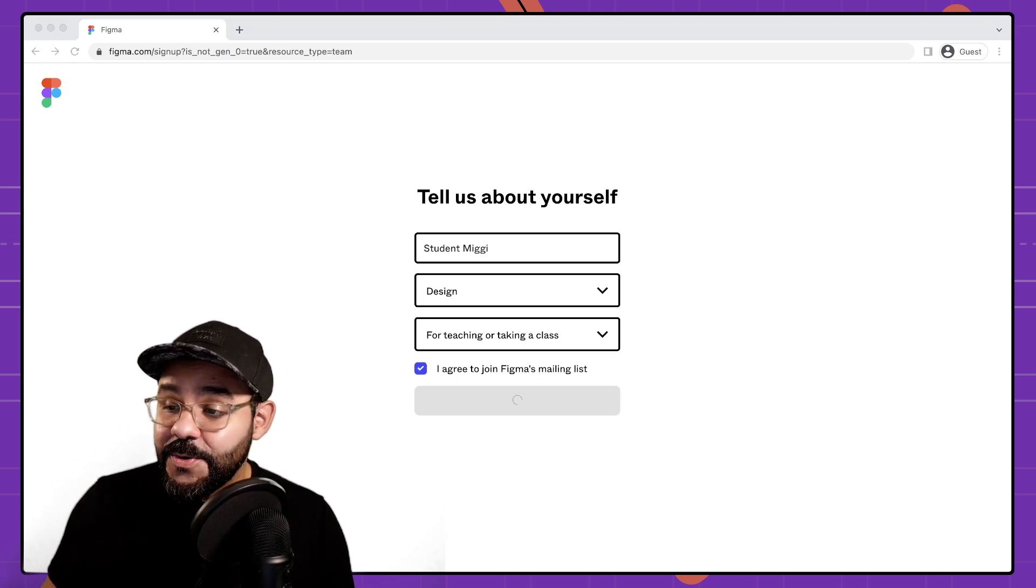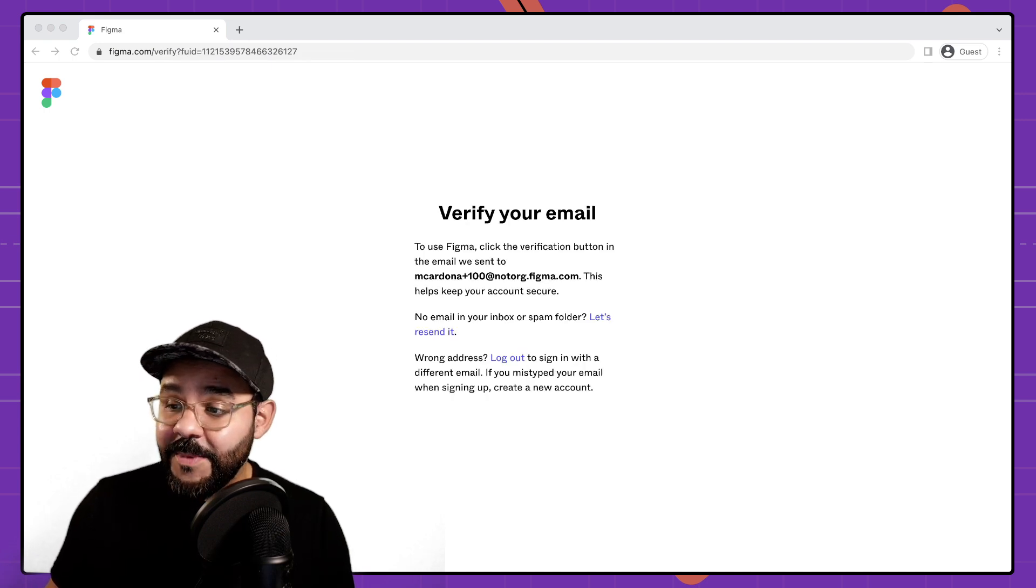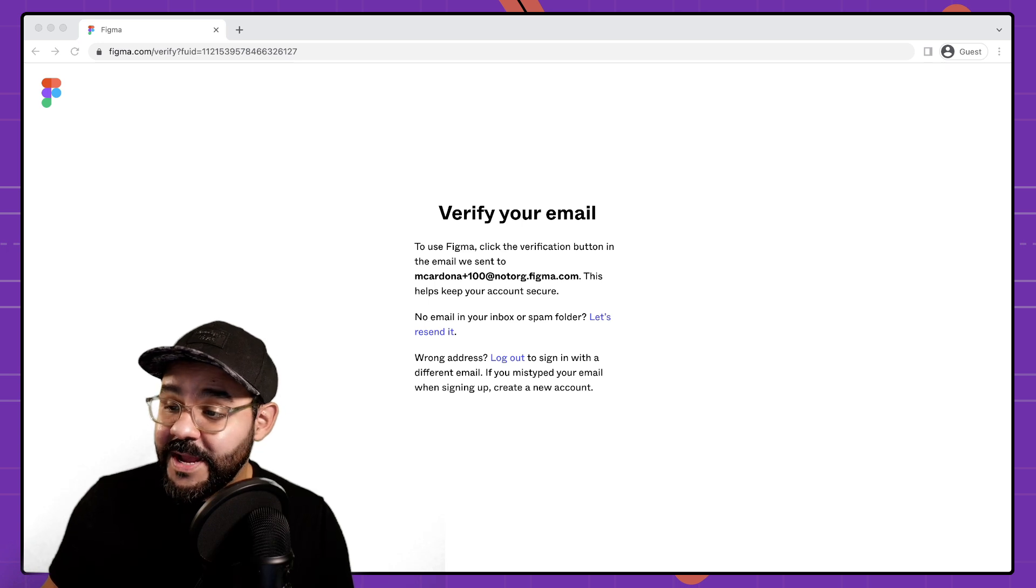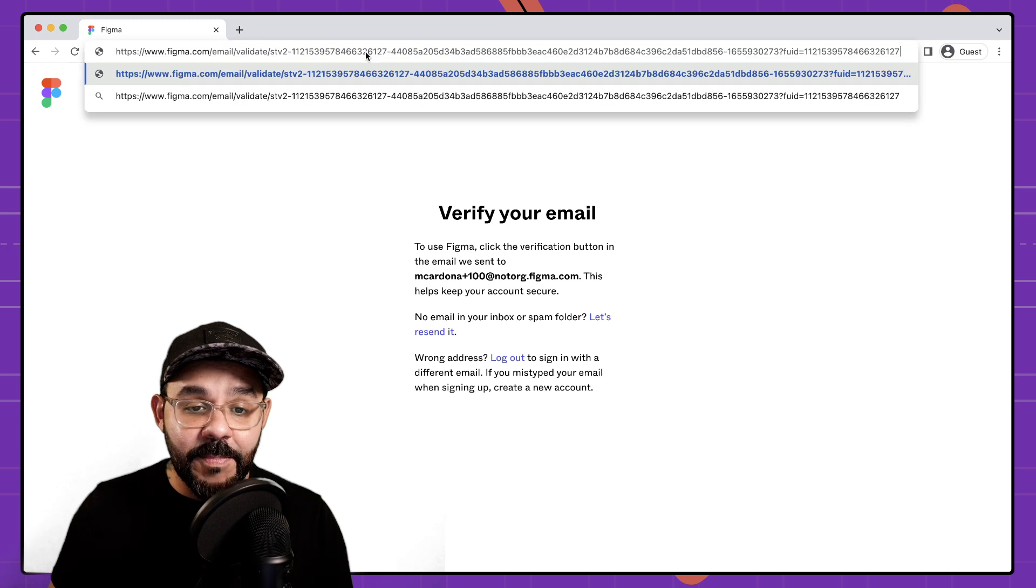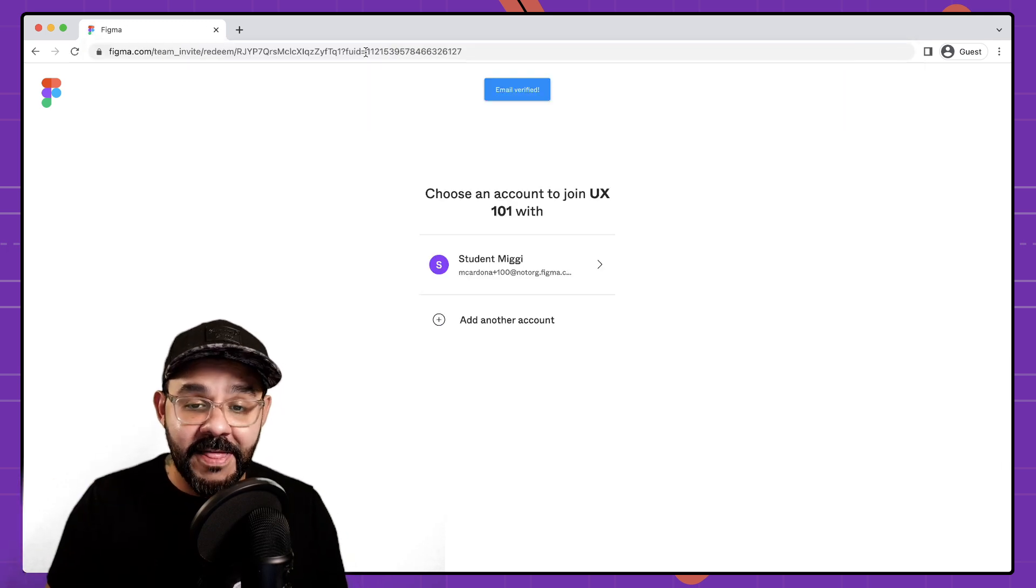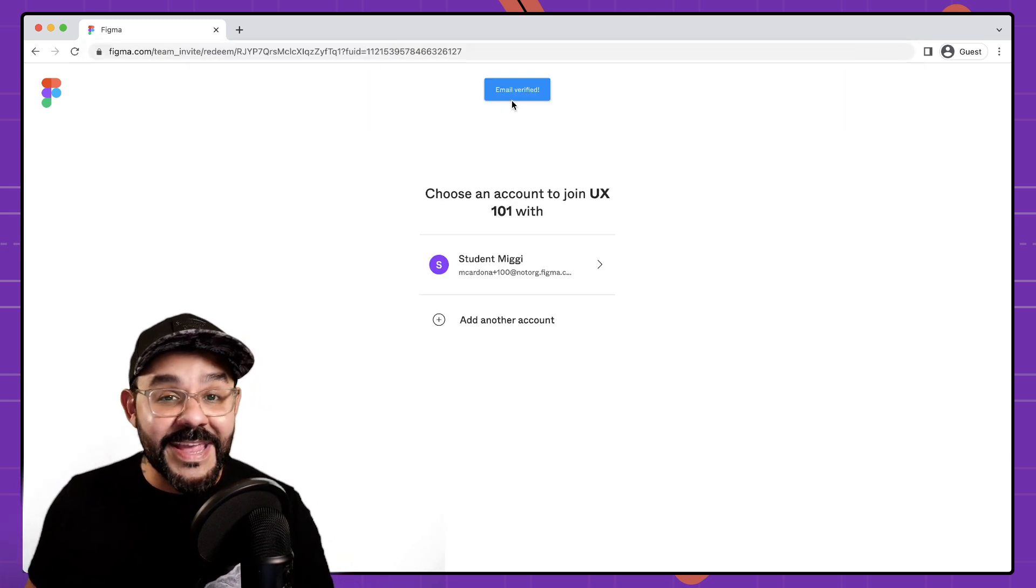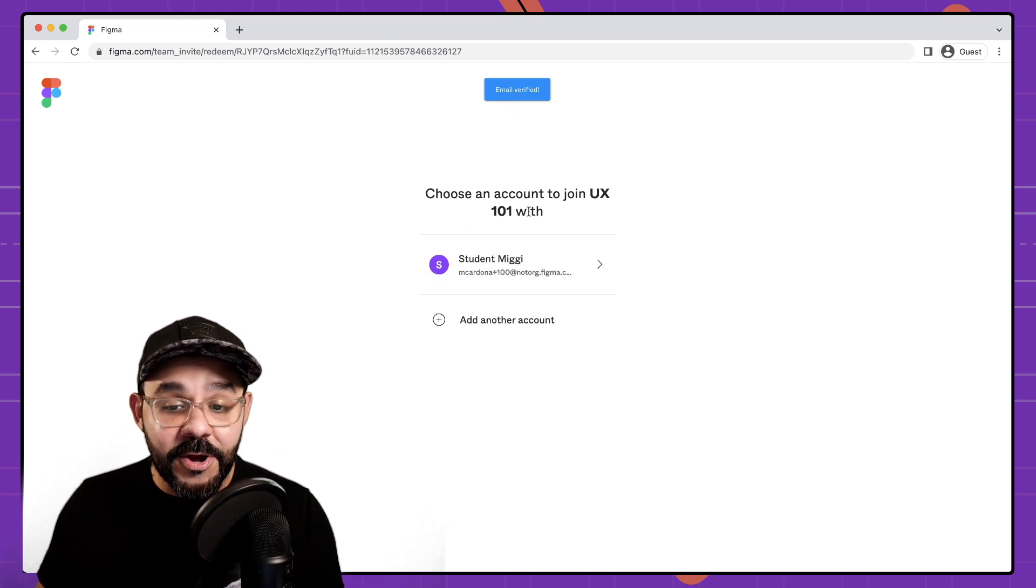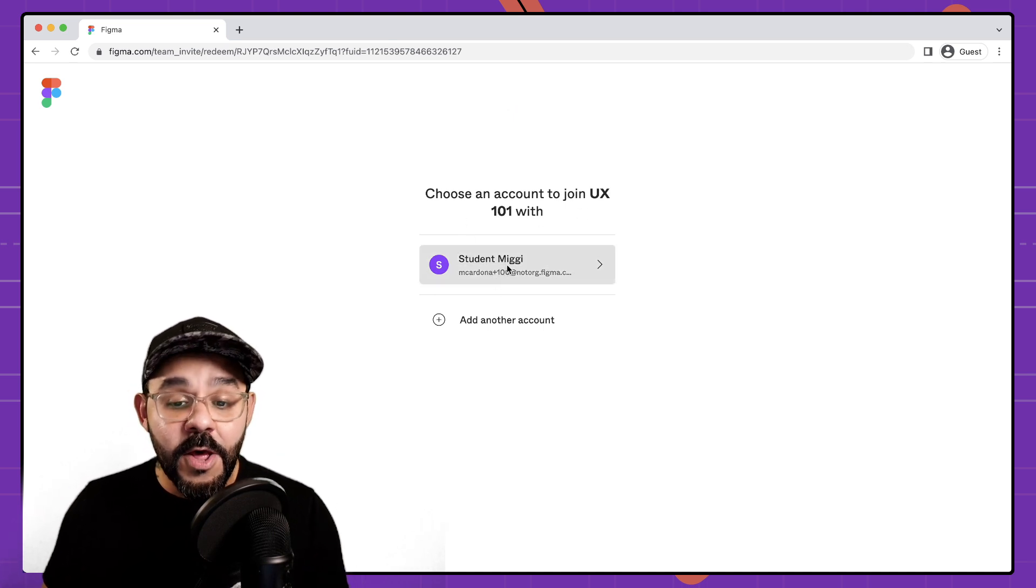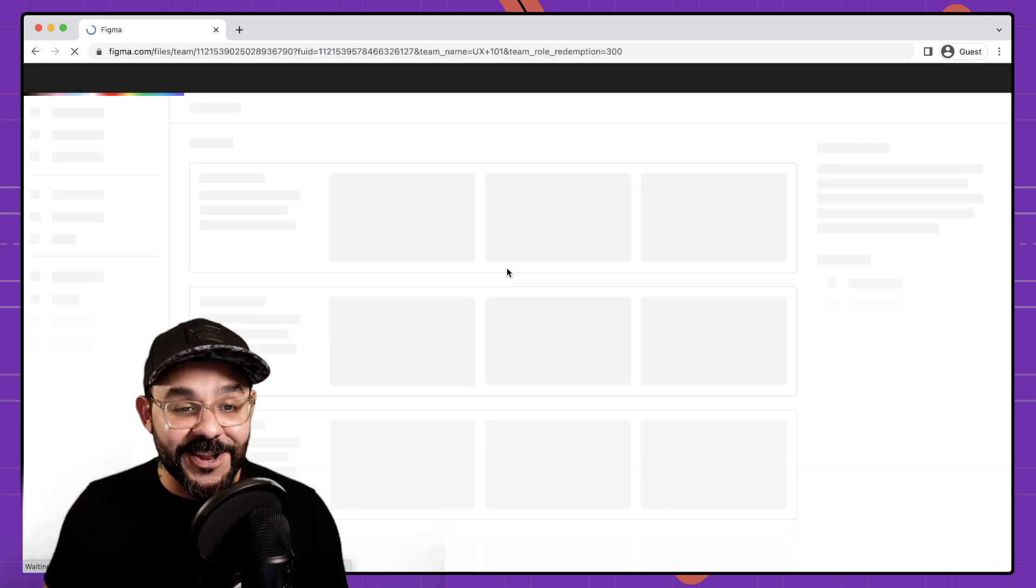So what's going to happen next is I'm going to be prompted to verify my email. So off screen right now I am verifying the email. I'm going to go ahead copy that link address and paste it right here. So I'm going to verify that account. So you can see that my email has been verified and now I'm going to join UX 101 with my student Miggy account. So there it is.